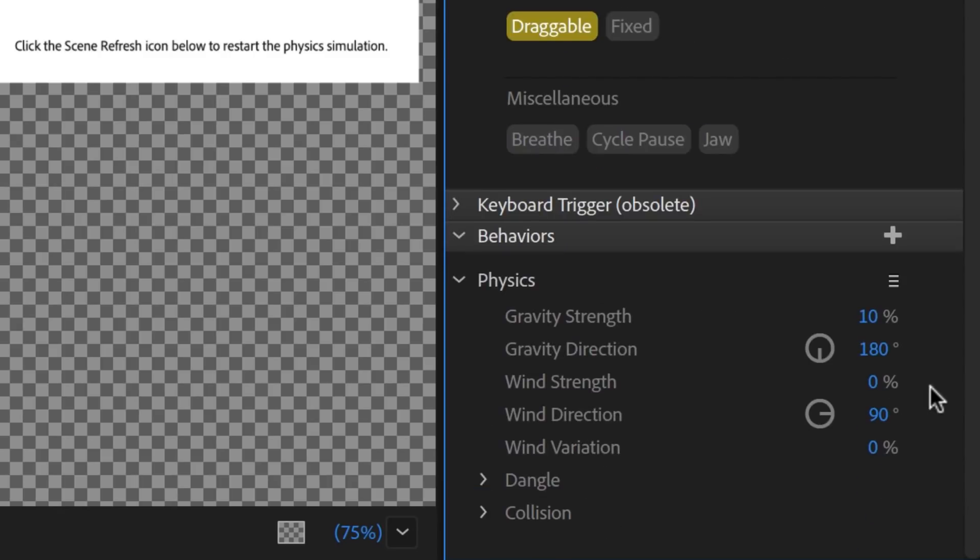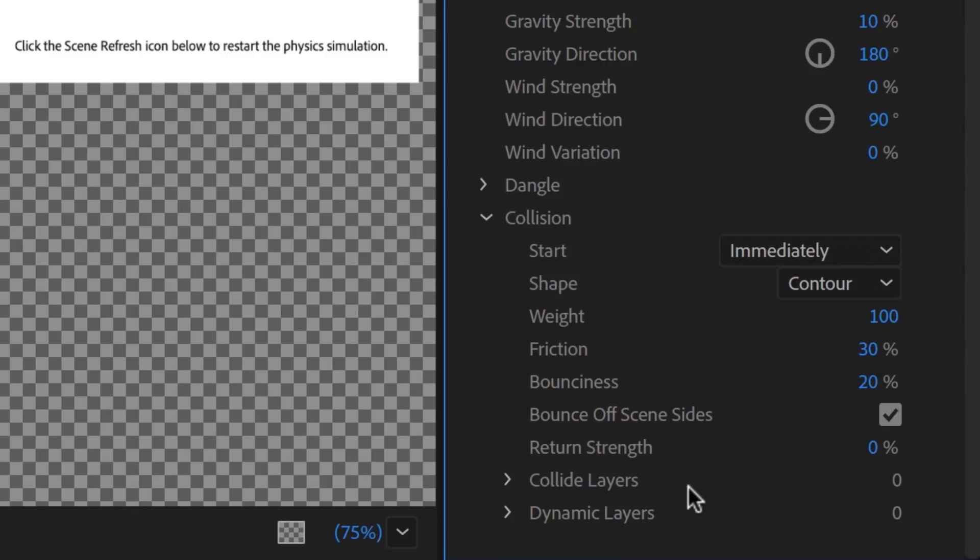The only thing we'll change here is under Collision, setting Return Strength to 50% so it will always try to snap back into its original position.